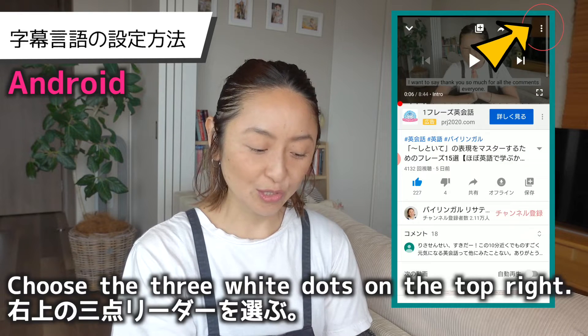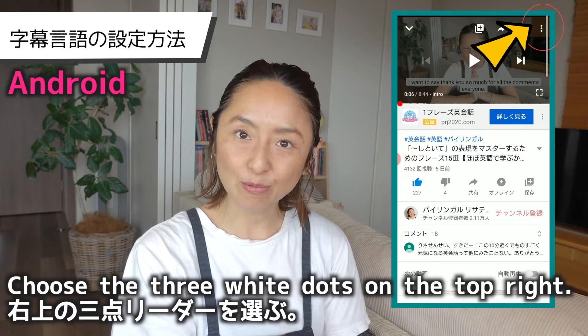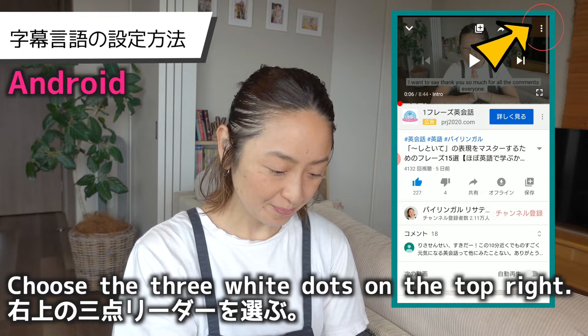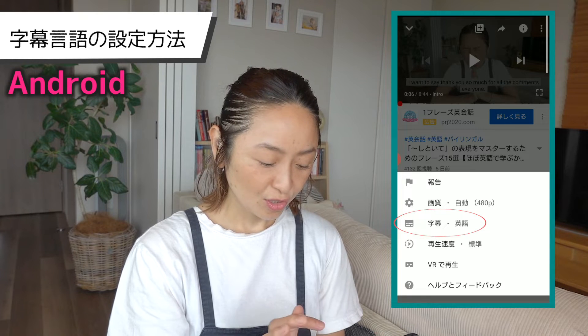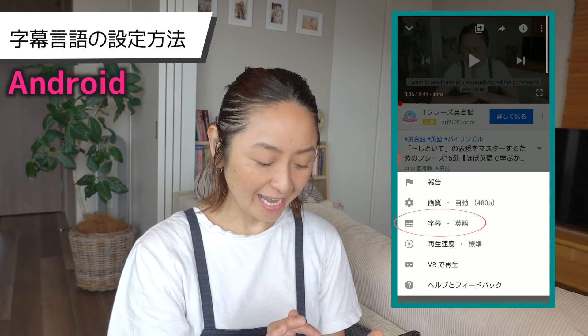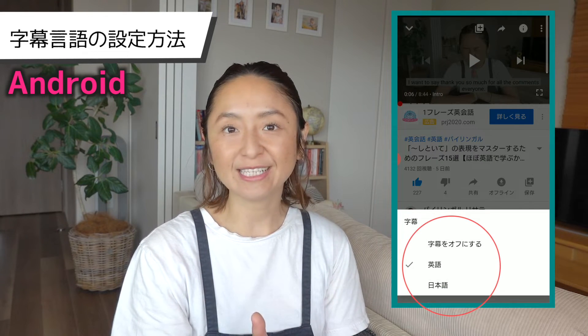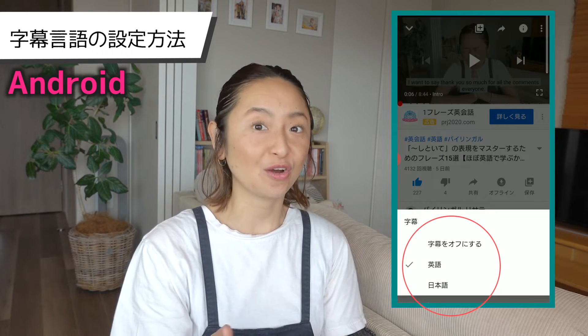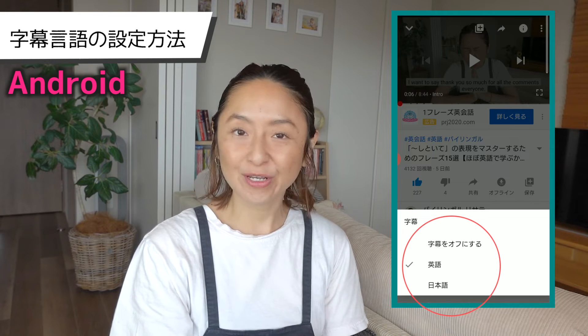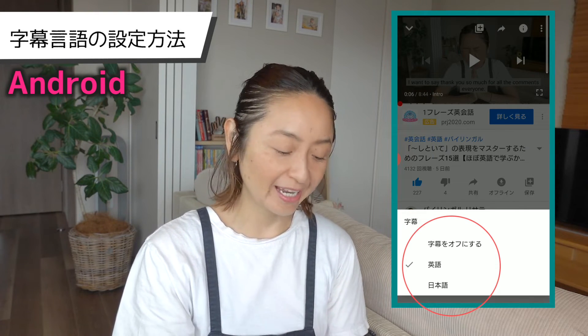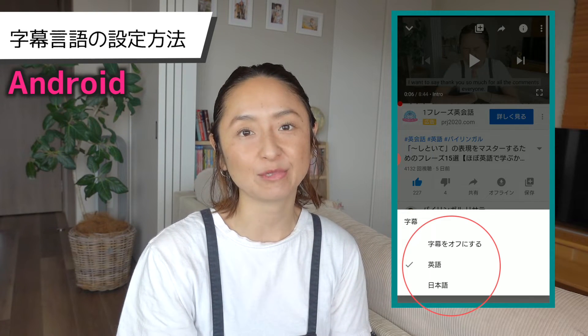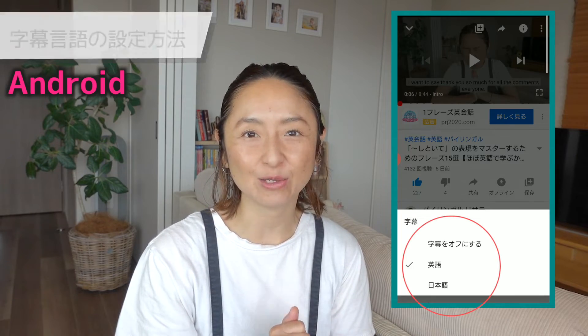For Android, it's pretty much the same thing — choose the three dots on the top right, then there's Subtitle, so choose that. Same thing: if you don't want any subtitles you can turn it off, or you can choose either English-only subtitles or English and Japanese subtitles together by choosing Japanese subtitles. That's how you can change your subtitle settings.